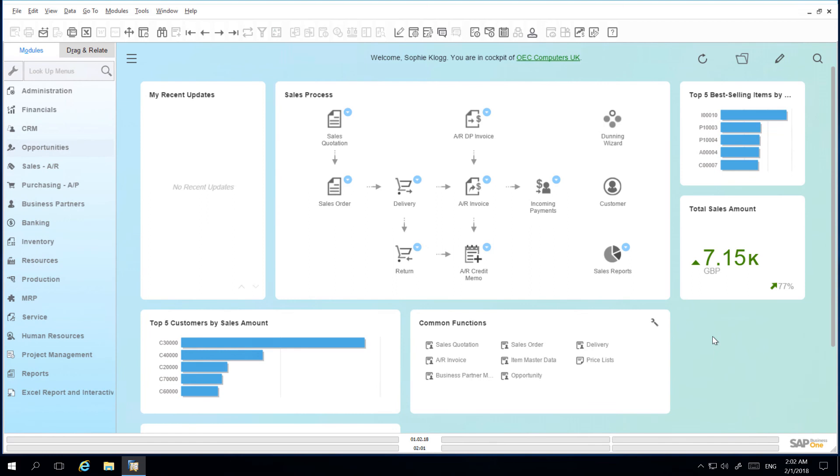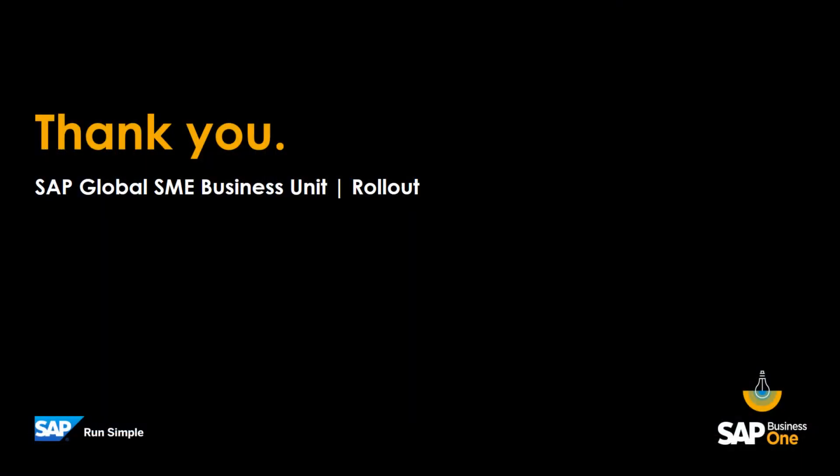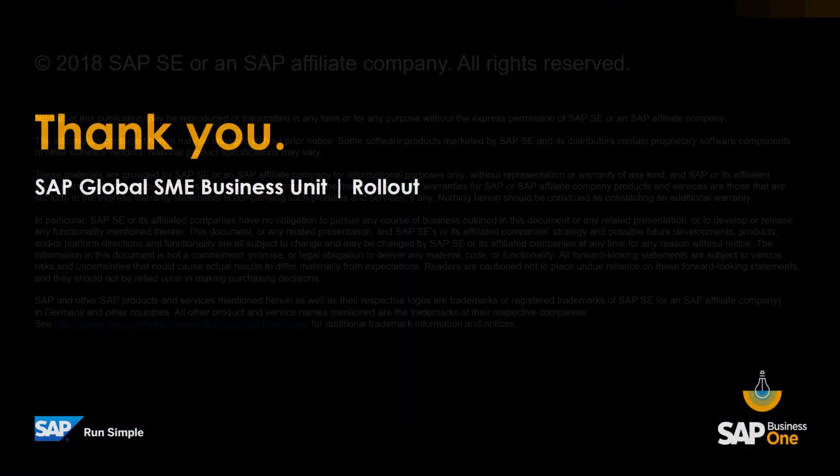As I begin to work with the system the transactions I am working with will appear in the my recent updates widget and then they can be accessed directly. My cockpit in SAP Business One on HANA is an easily accessible environment to help me efficiently execute my daily tasks. Thank you.